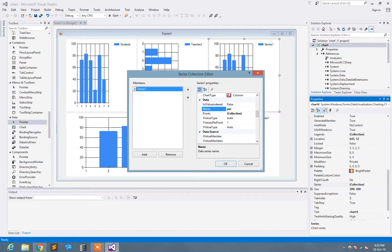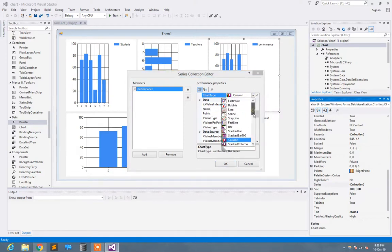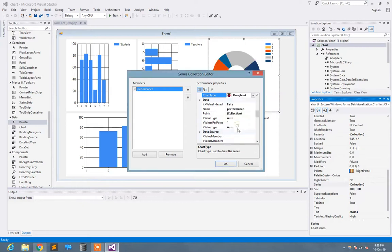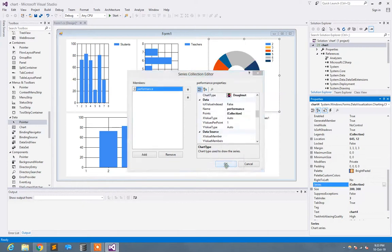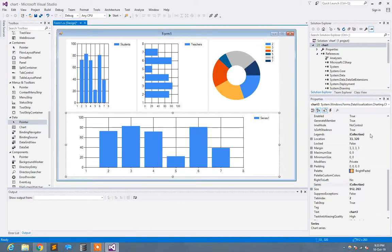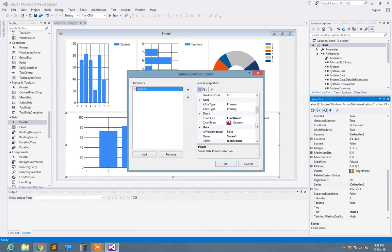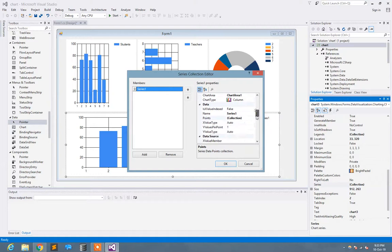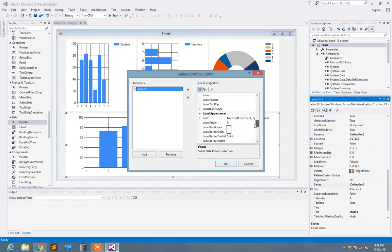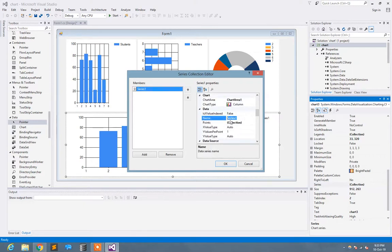Now here I select this type of bar. Here I write 'performance' and select the chart type.